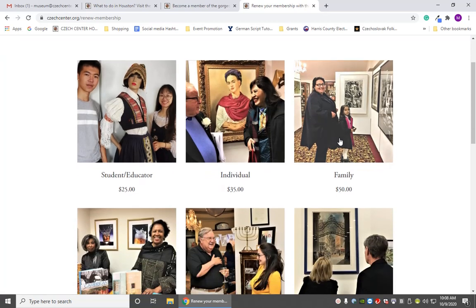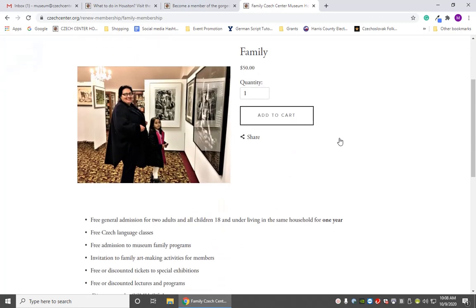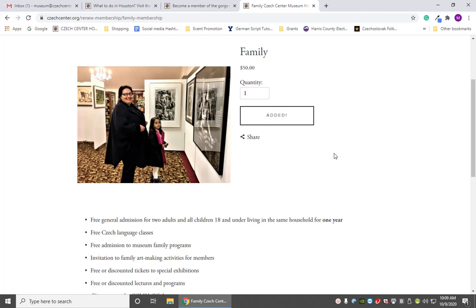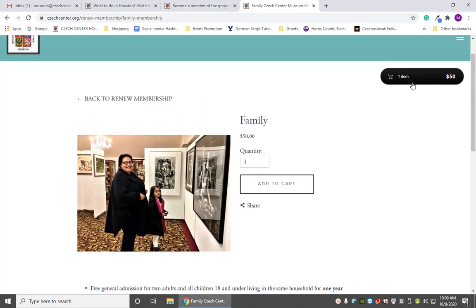So now you've had a look at what kinds of memberships are available and you've decided. Let's say we want to get a family membership. We'll go back to the family membership page and click Add to Cart. Now it's asking us: is this a gift? Sometimes people want to give a family member a membership. This is for us, so we're going to click No. We hit Add to Cart, scroll back to the top, and see our cart up here. We're going to check out by clicking on the cart.